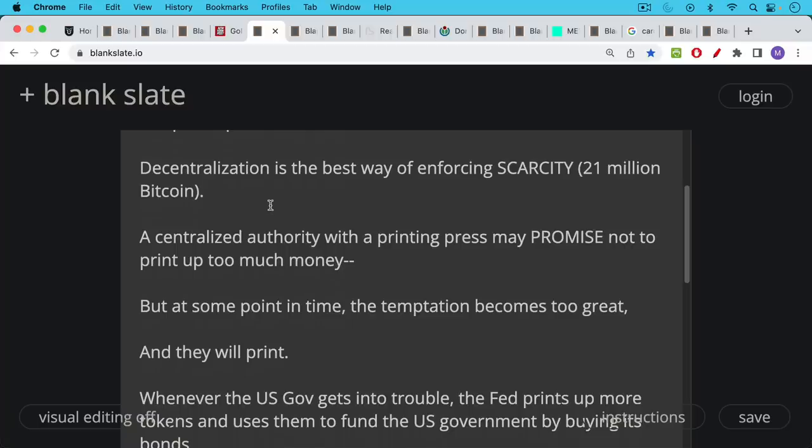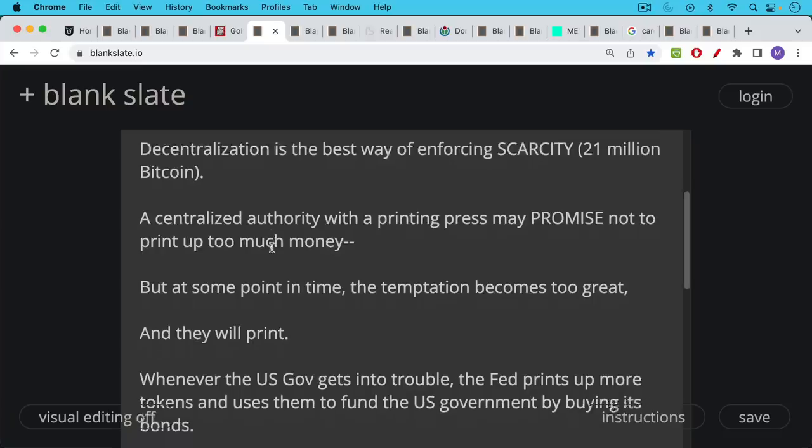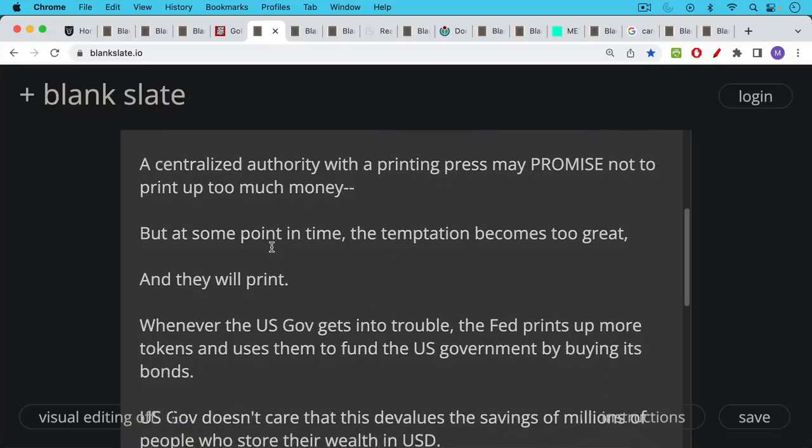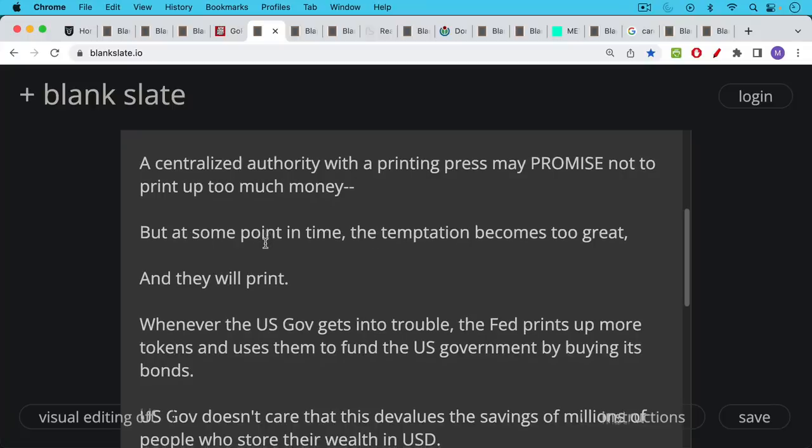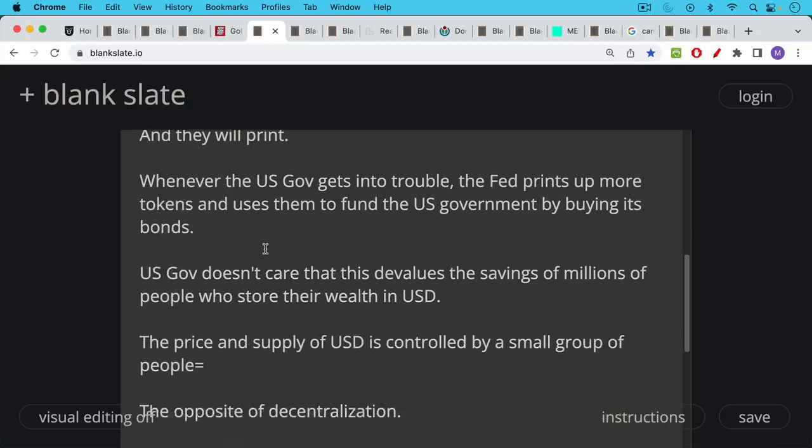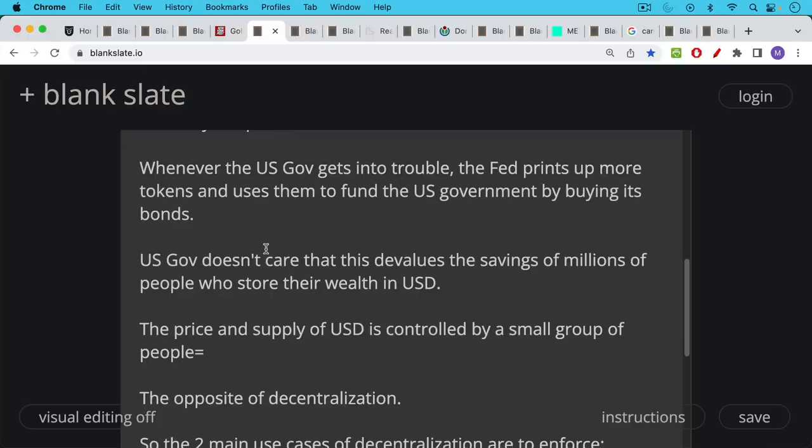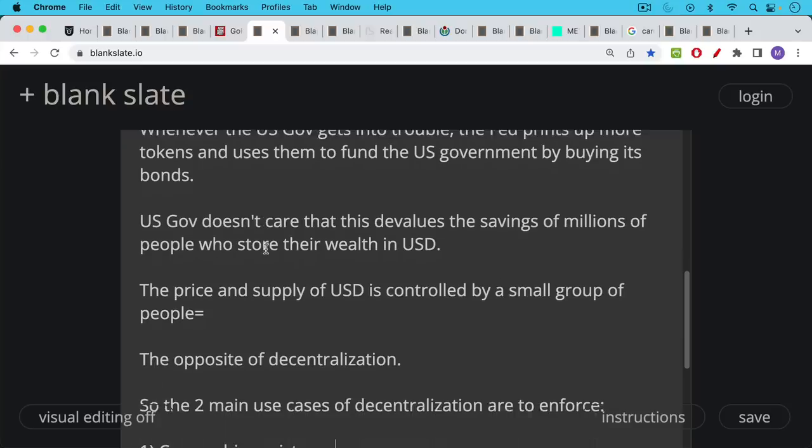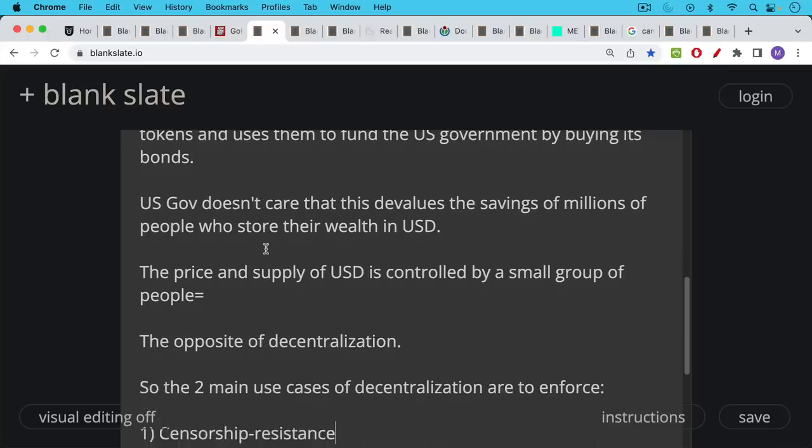If they're very honest and ethical they may not do it in their lifetime or as an office holder but you can be sure that their successor or their successor successor will use the money printer. So for example whenever the US government gets into trouble the Fed our central bank the Federal Reserve just prints up more tokens and uses them to fund the US government by buying its bonds. US government doesn't care that this devalues the savings of millions of people who store their wealth in US dollars and this is because the price and supply of US dollars is controlled by a small group of people. This is the opposite of decentralization.